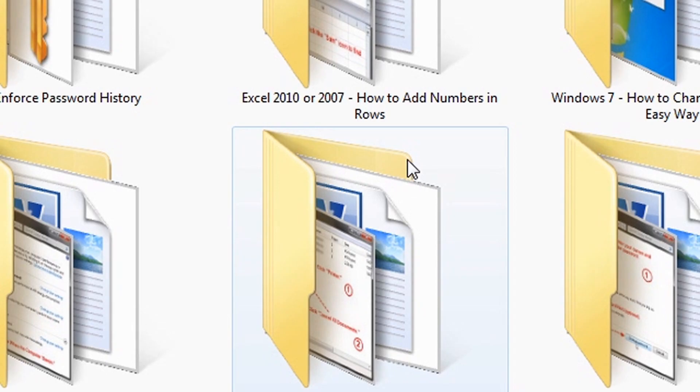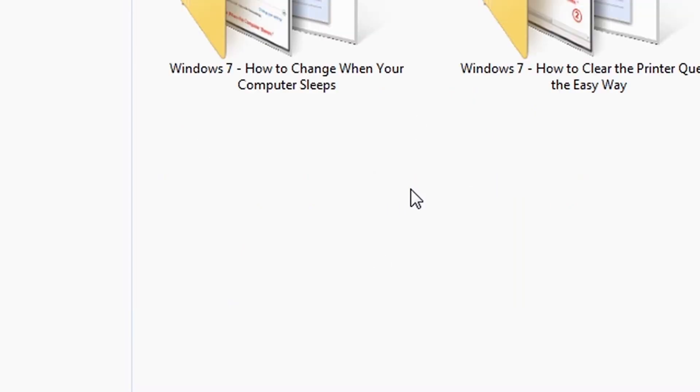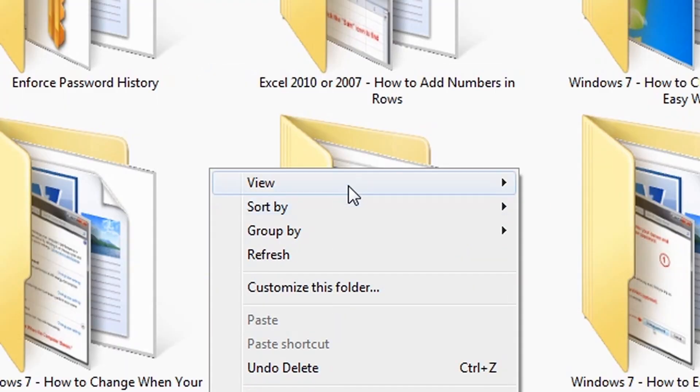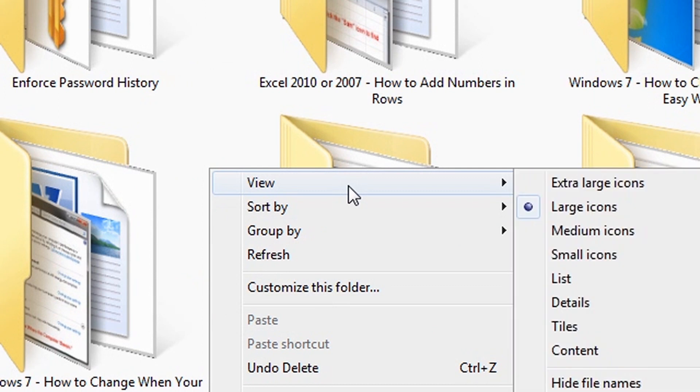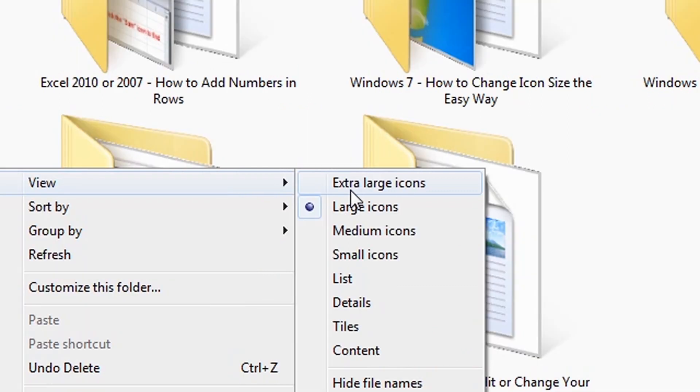Or right click, point to view and then select large, medium, small icons.